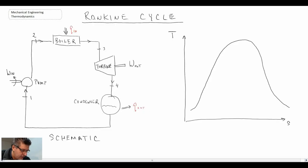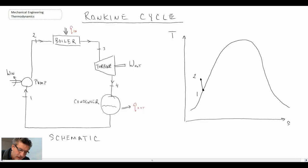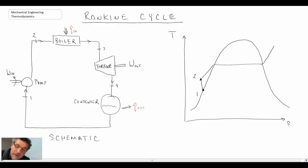We'll represent that in the T-S process diagram. We always start off on the saturated liquid line — that will be state one, which is where we go into the pump. Going through the pump, we are raising the pressure of the fluid, taking us to state two. We then have a constant pressure line, because we assume that the operation in the boiler is at constant pressure — that's an approximation, but one we'll use for now.